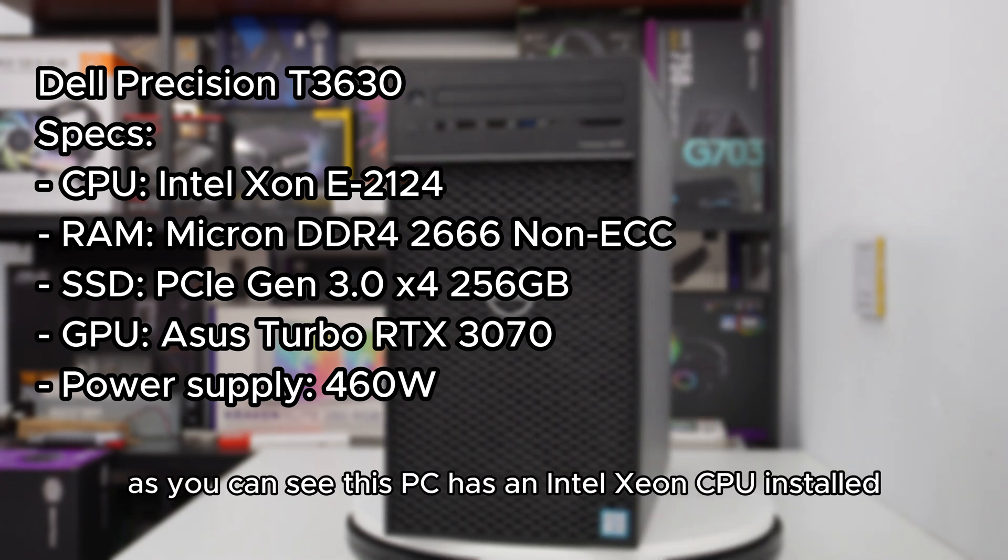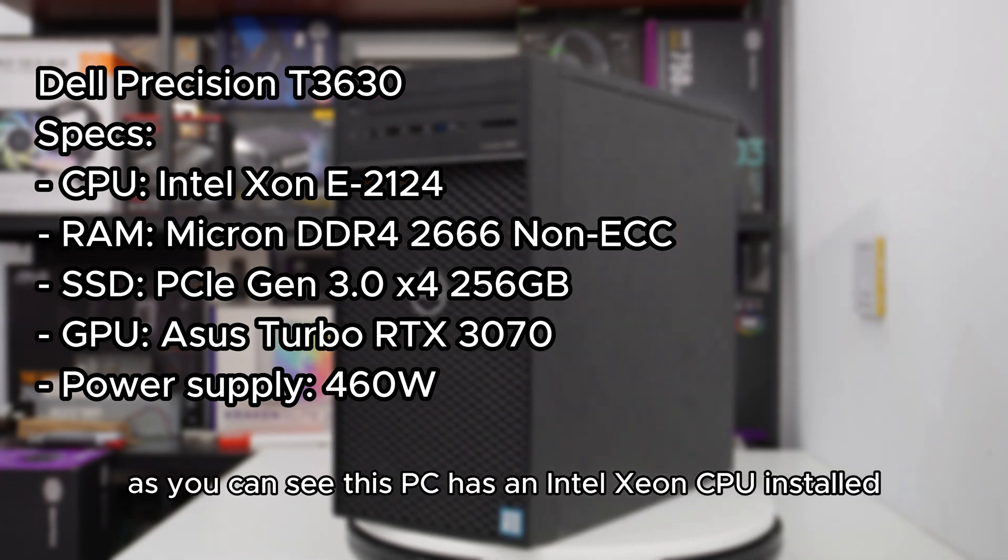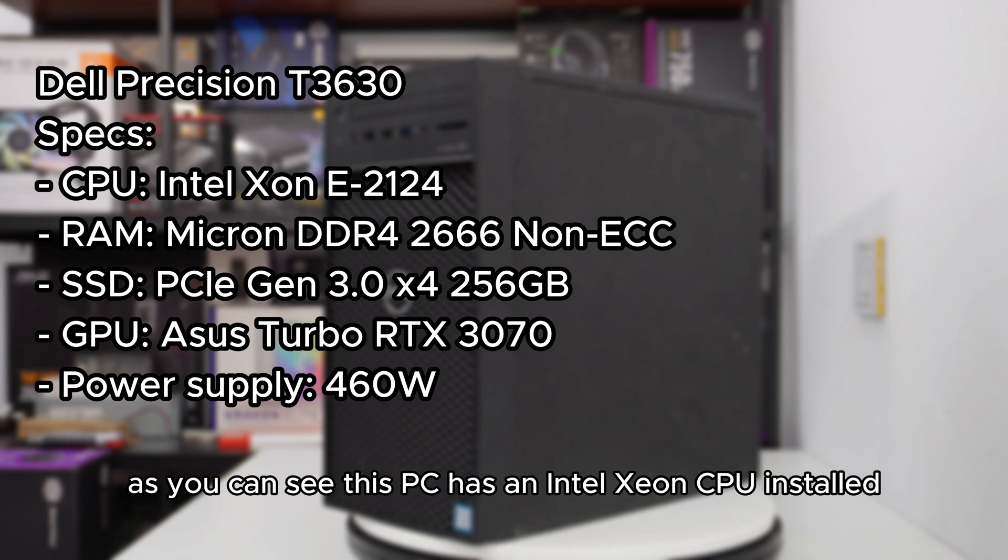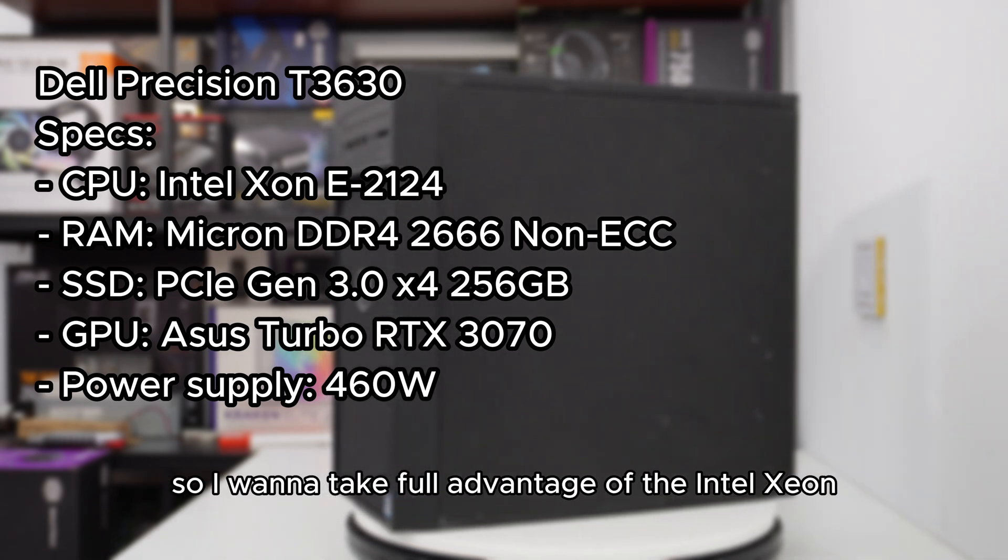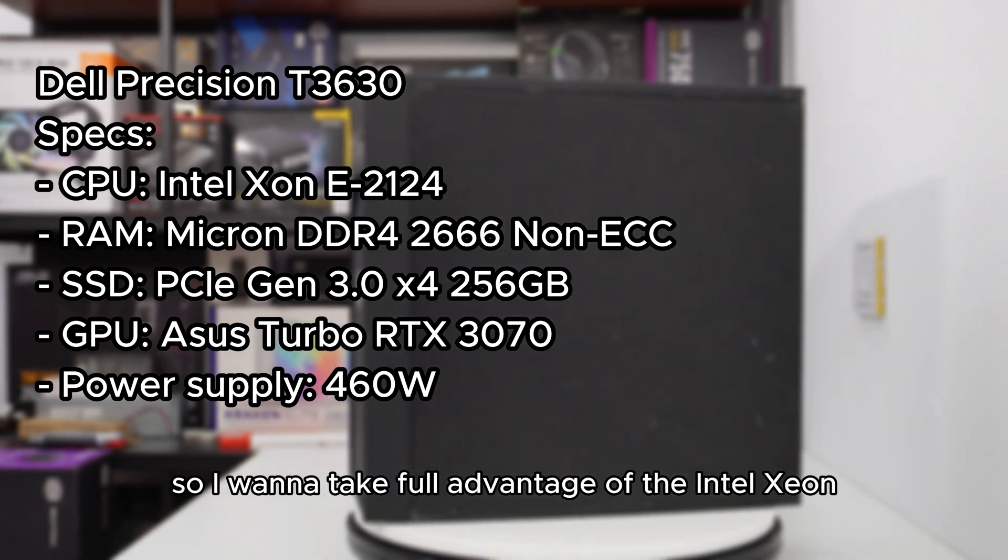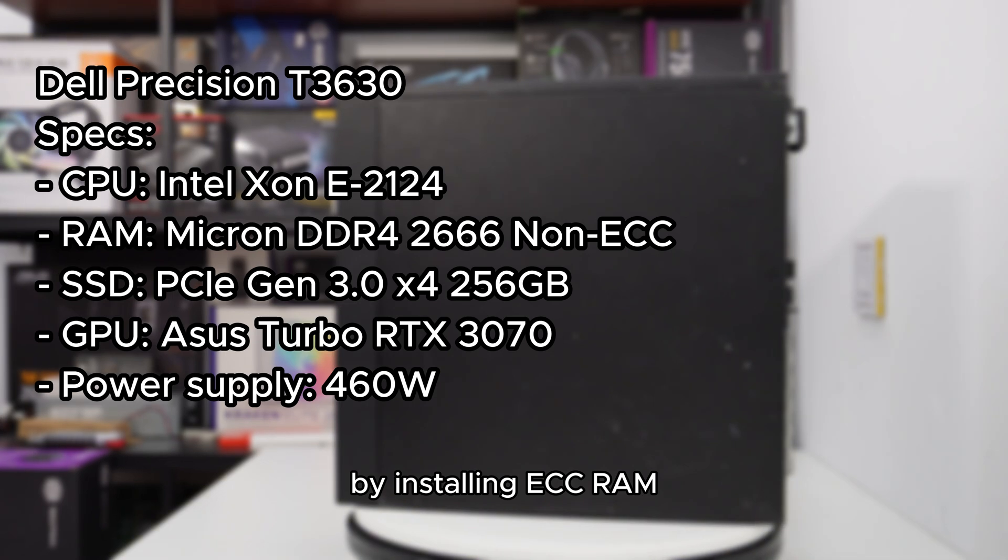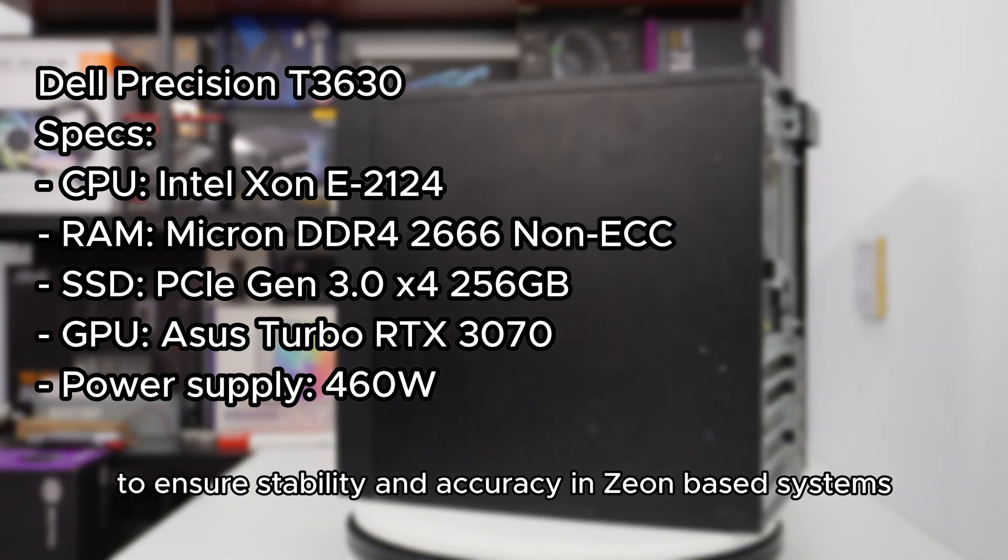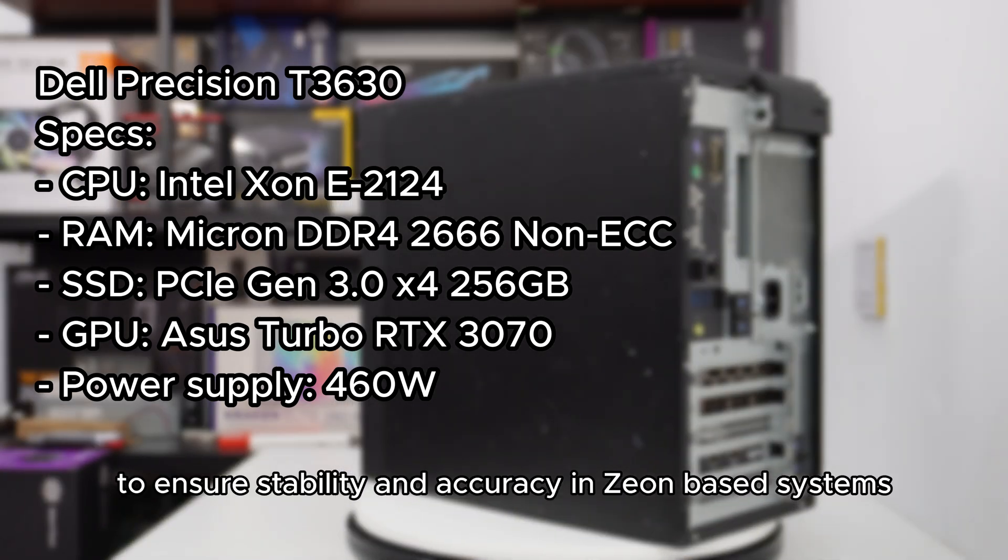As you can see, this PC has an Intel Xeon CPU installed, so I want to take full advantage of the Intel Xeon by installing ECC RAM to ensure stability and accuracy in Xeon based systems.